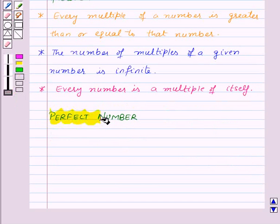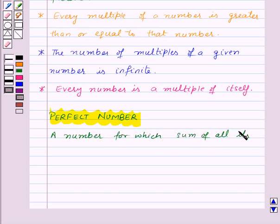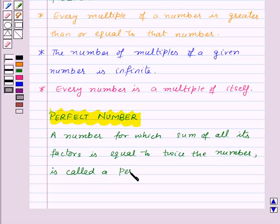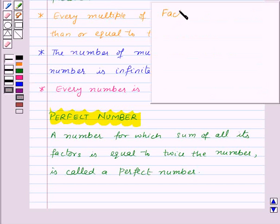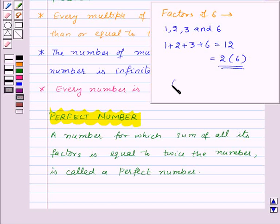Now let us see what is a perfect number. A number for which the sum of all its factors is equal to twice the number is called a perfect number. For example, let us find out the factors of 6. These are 1, 2, 3 and 6. Now let us find the sum of these factors: 1 plus 2 plus 3 plus 6 is equal to 12, that is twice of the number 6. That means 6 is a perfect number.